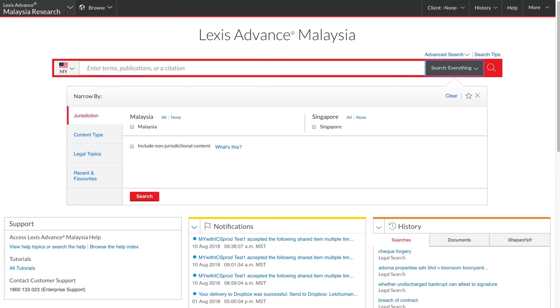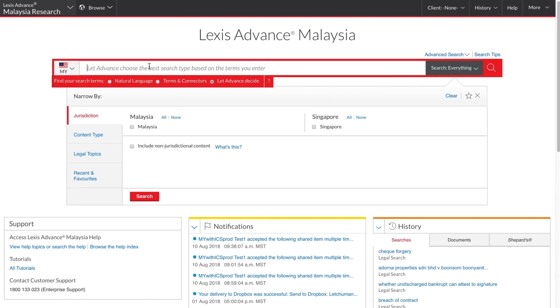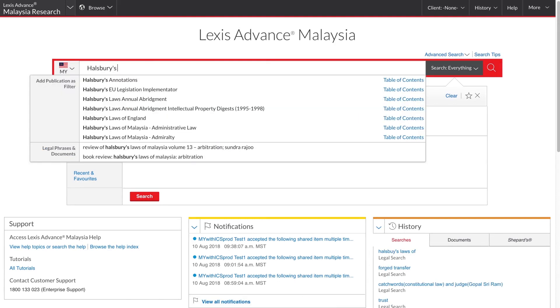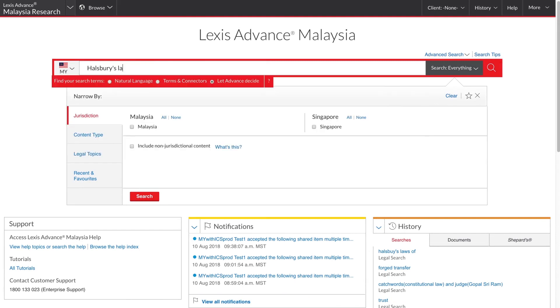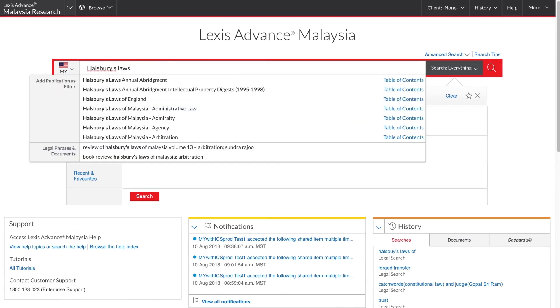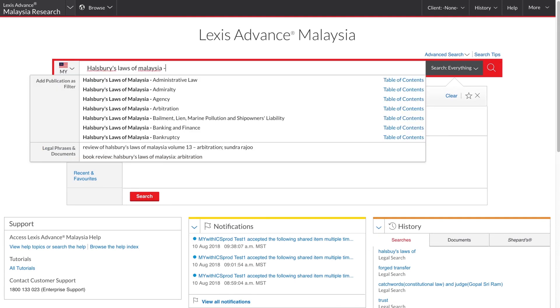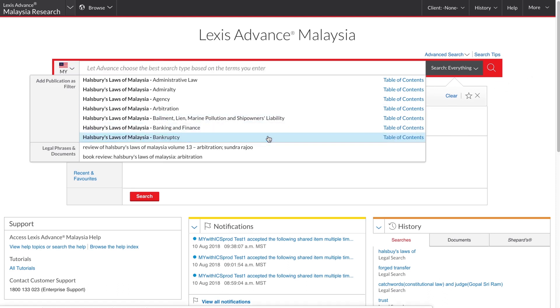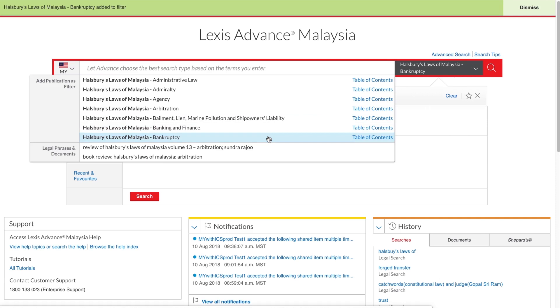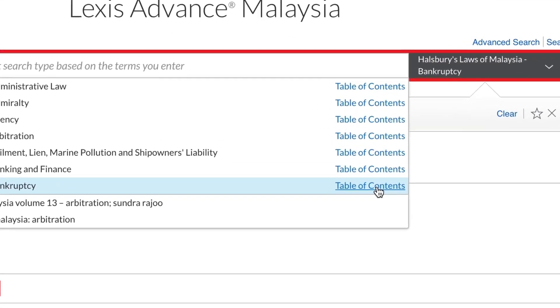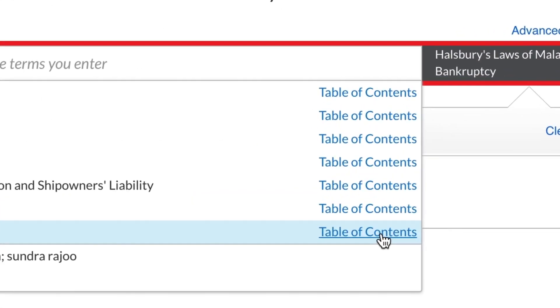If you are looking for a particular publication, you can also just start typing the publication name into the search box. When the publication appears here in the Suggestions dropdown, you have a couple of options. By clicking the publication name, you can add it as a search filter if you want to search just that publication. You can click this link to browse its table of contents.